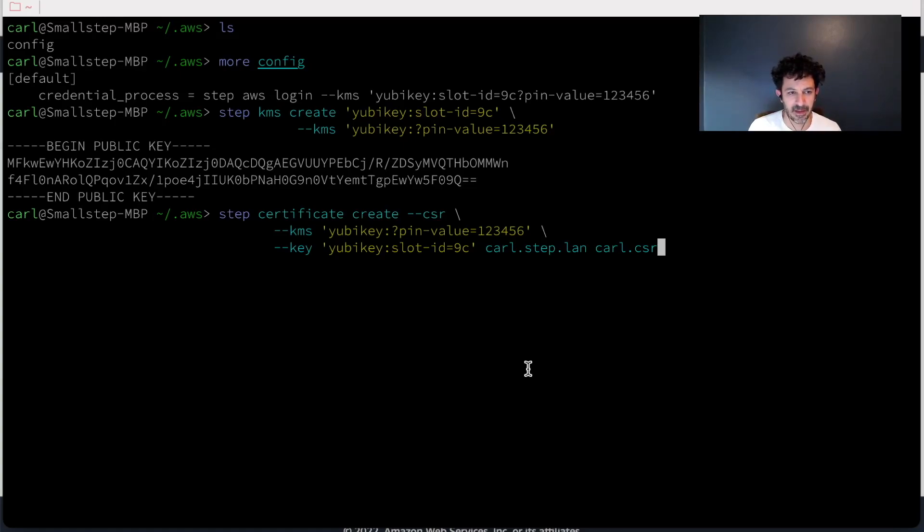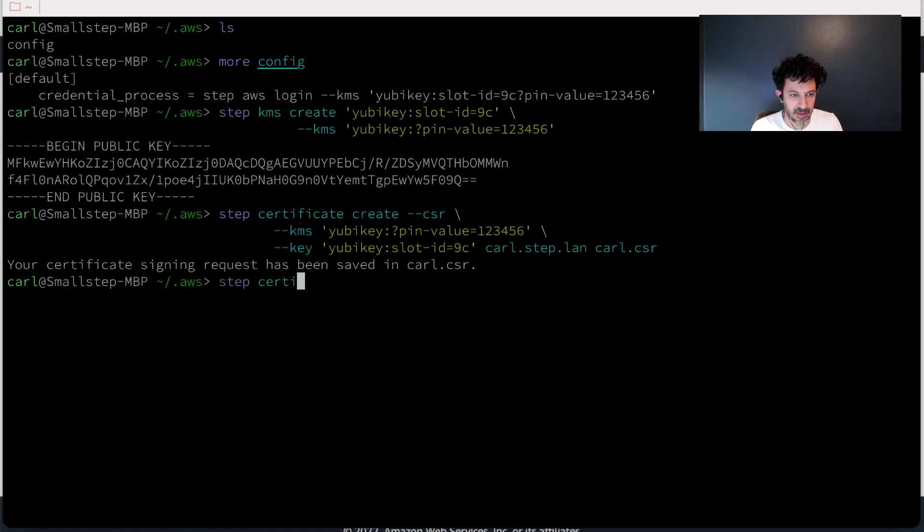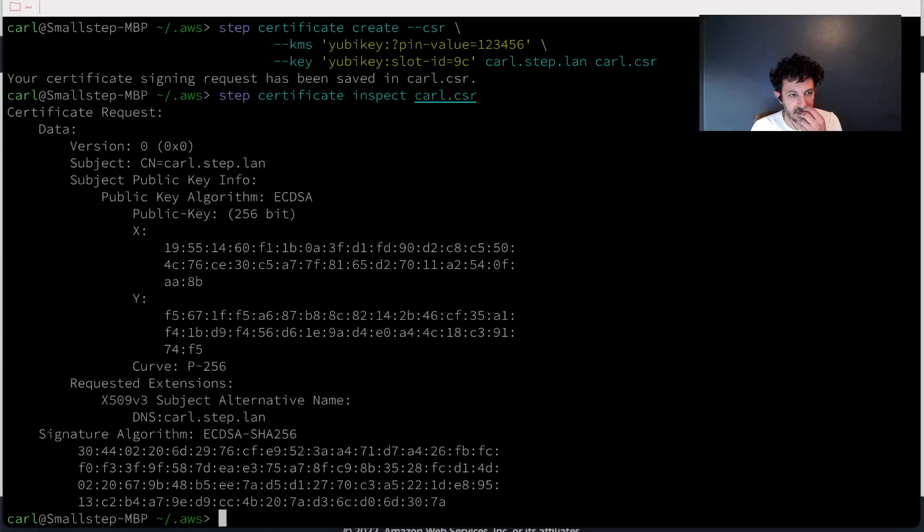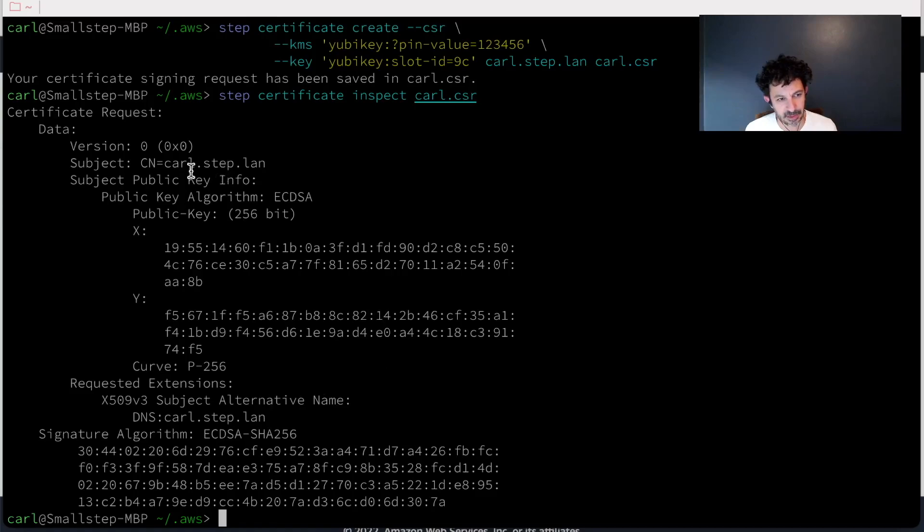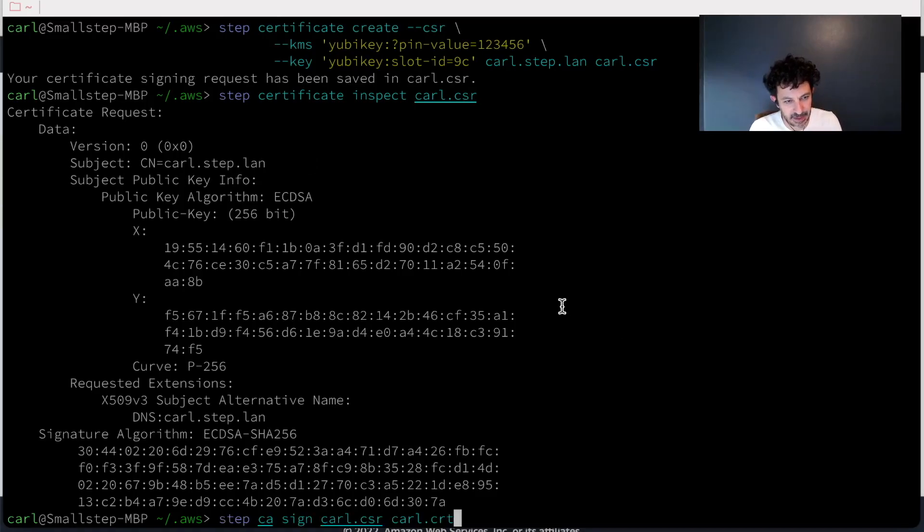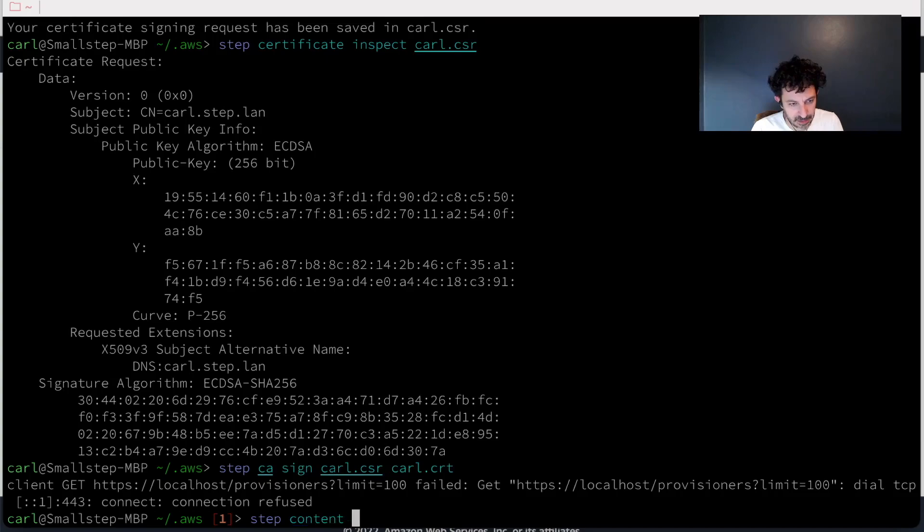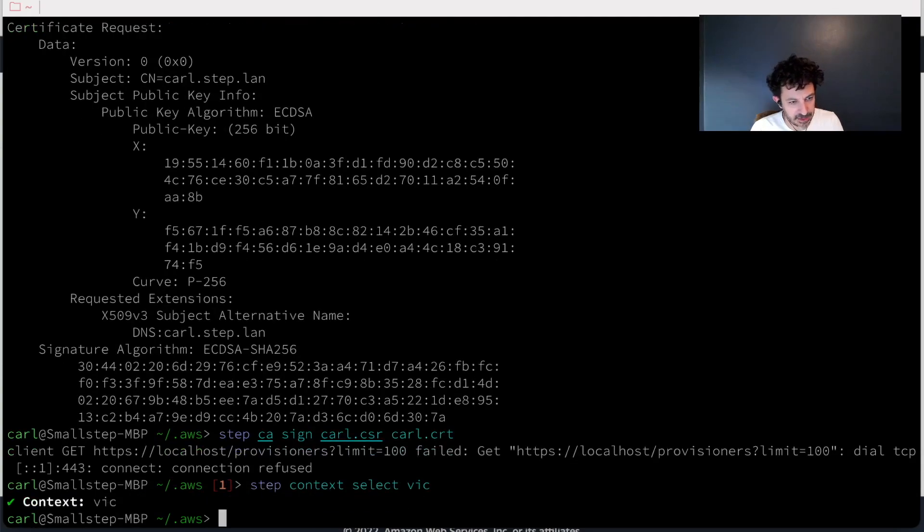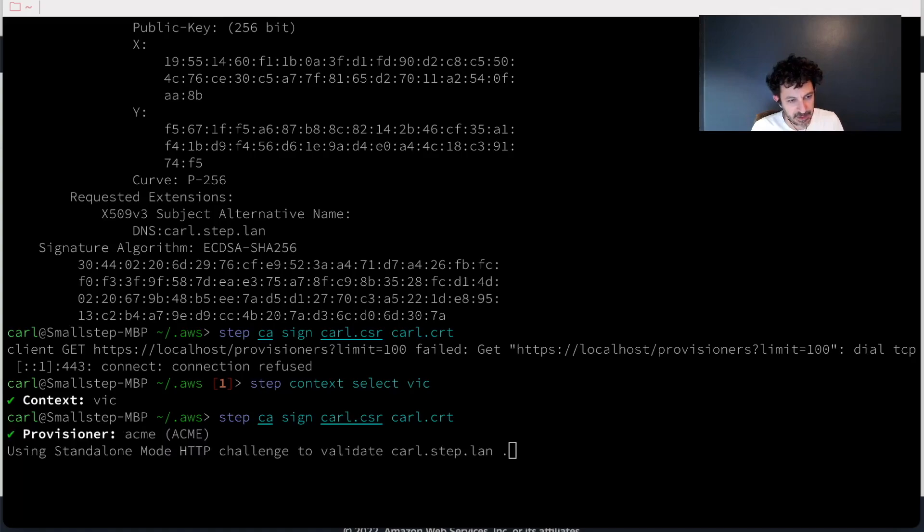And I should be able to inspect it. Yup. So this is a certificate request to bind my public key that we just saw above there to the name carl.step.lan. So let's go up to the CA and get that signed. I need to switch to my local CA and then we'll use Acme to get that signed too.